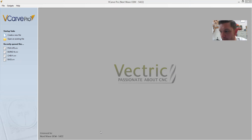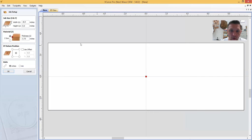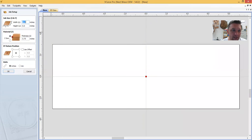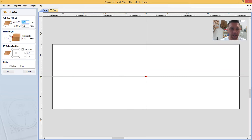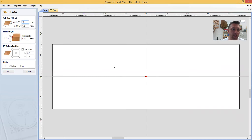Once we've opened the program, go up and click 'Create New File.' When that pops open, you'll designate the size of the board you plan on using for your project. You can edit the dimensions and see how it alters the size of the workspace. I'm going to keep it at 18 by 6.